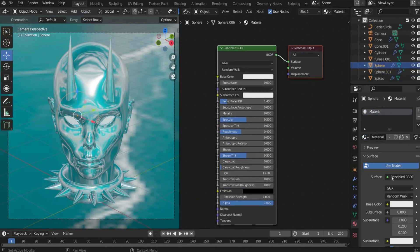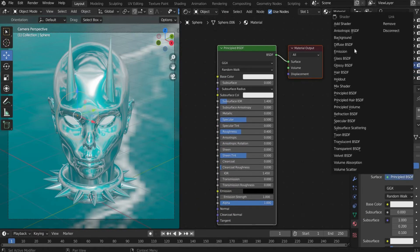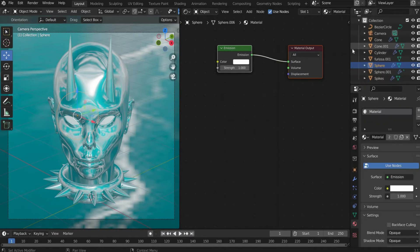Select in the material under surface Emission. Under emission strength we select 10.